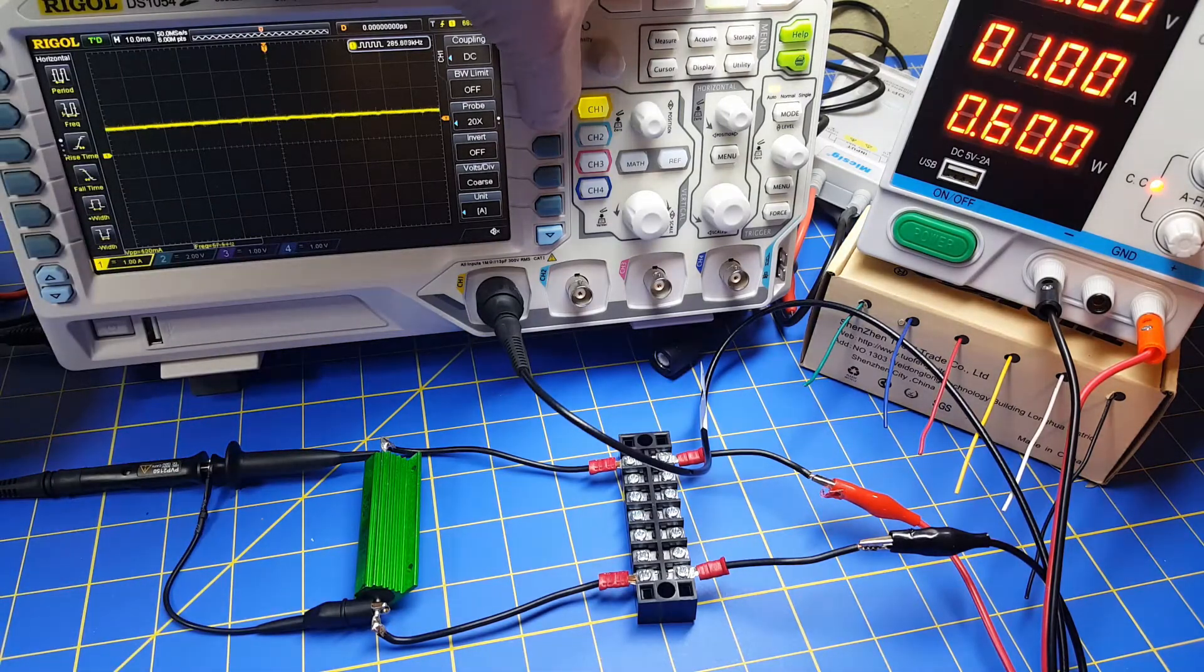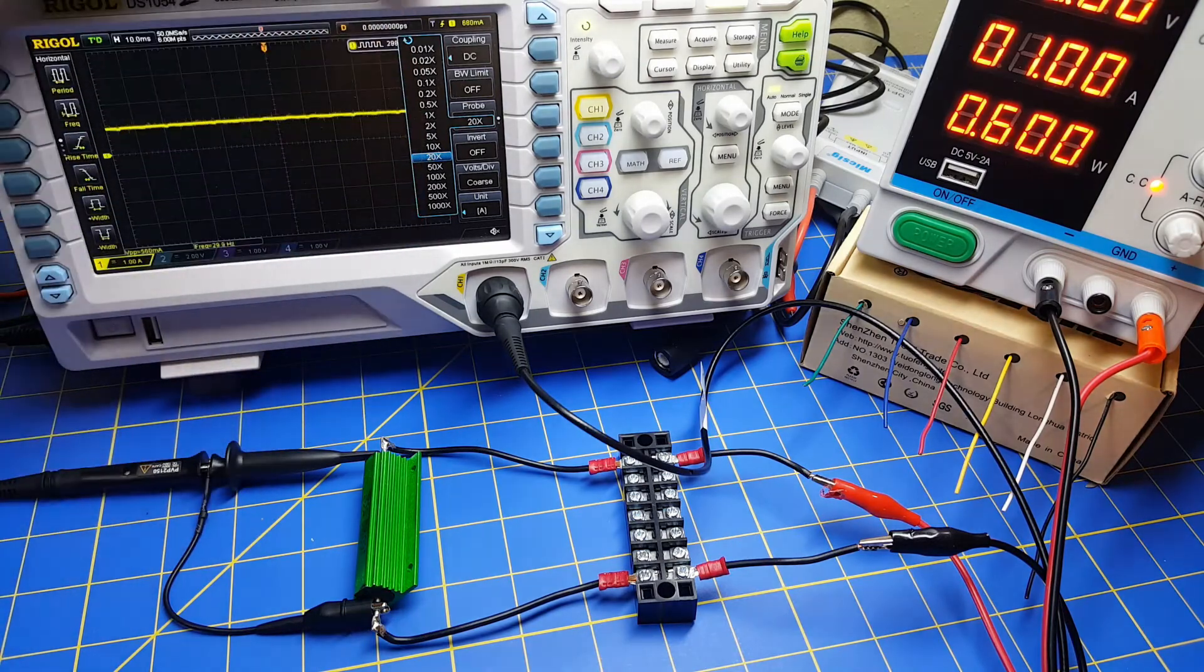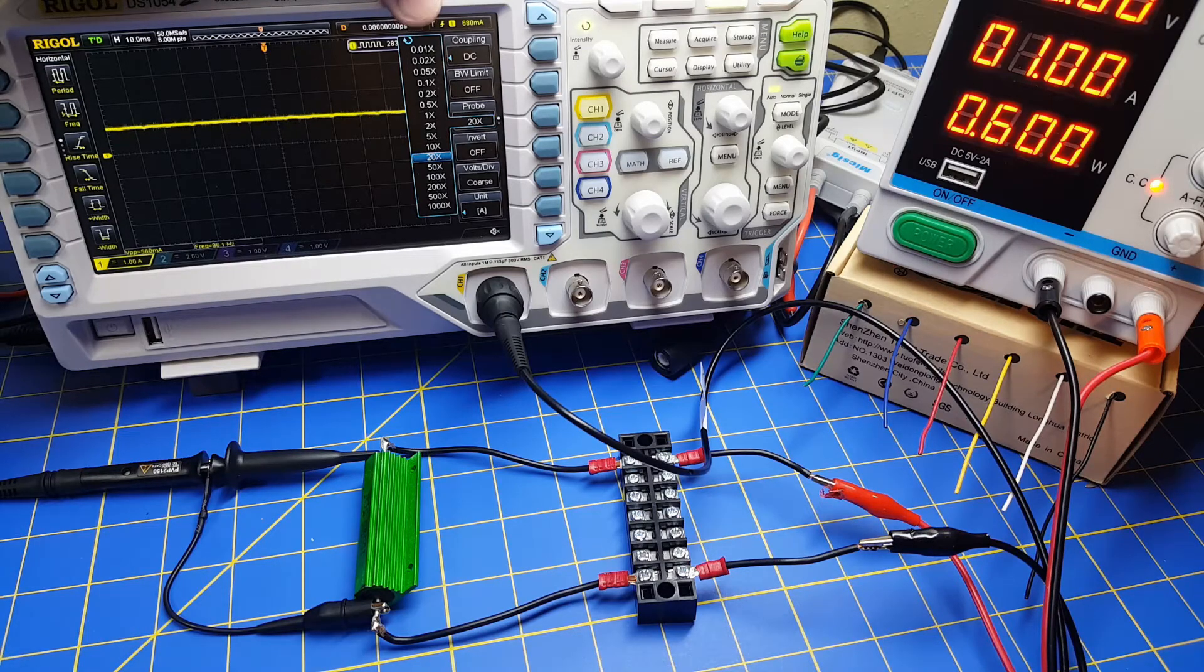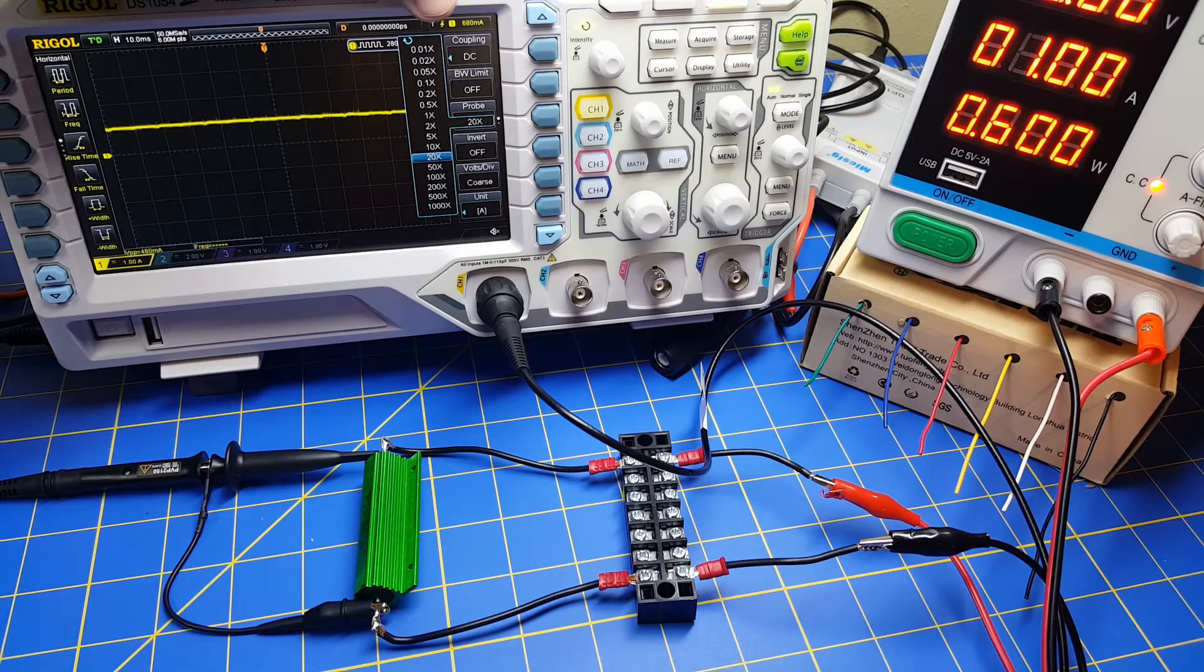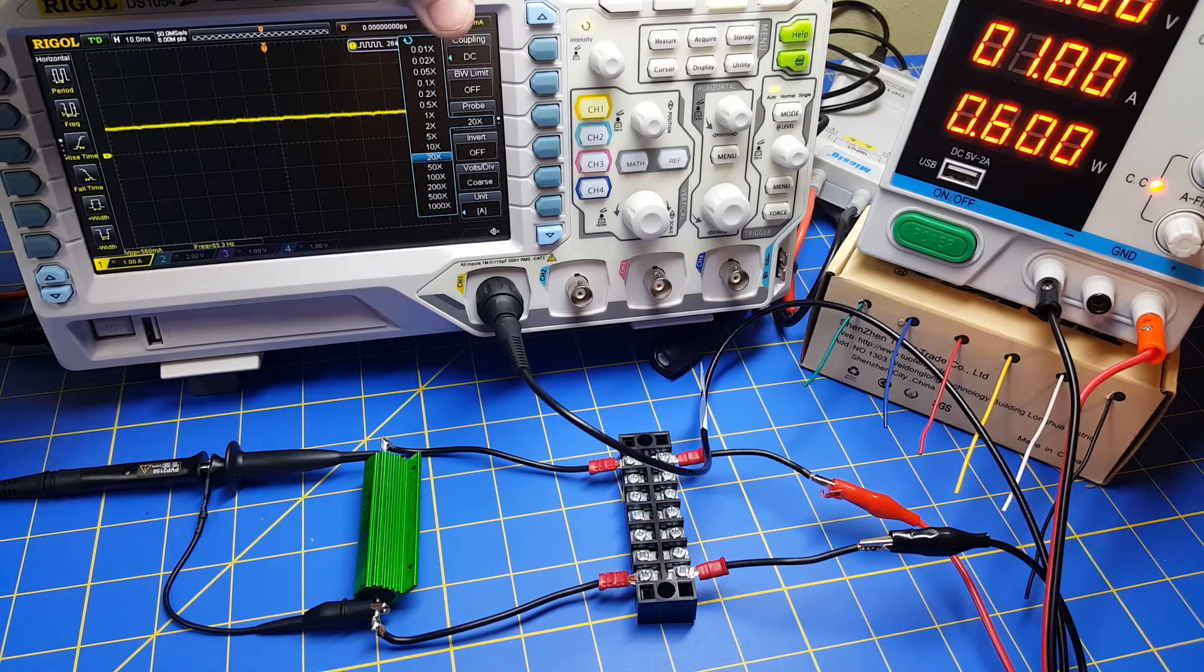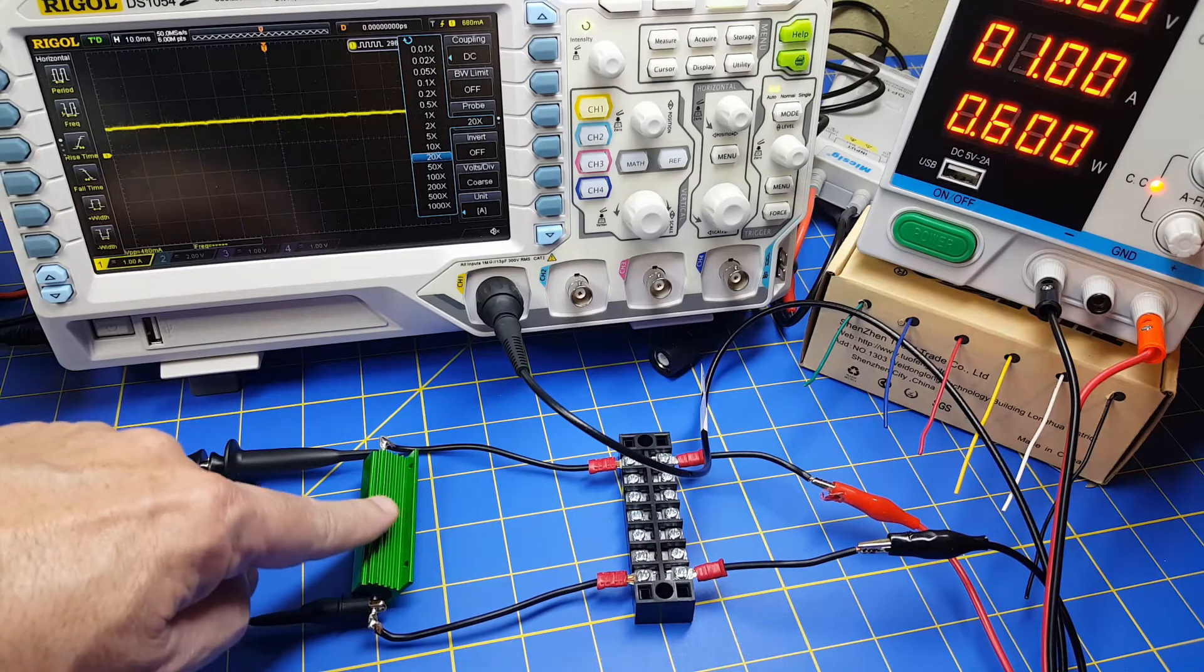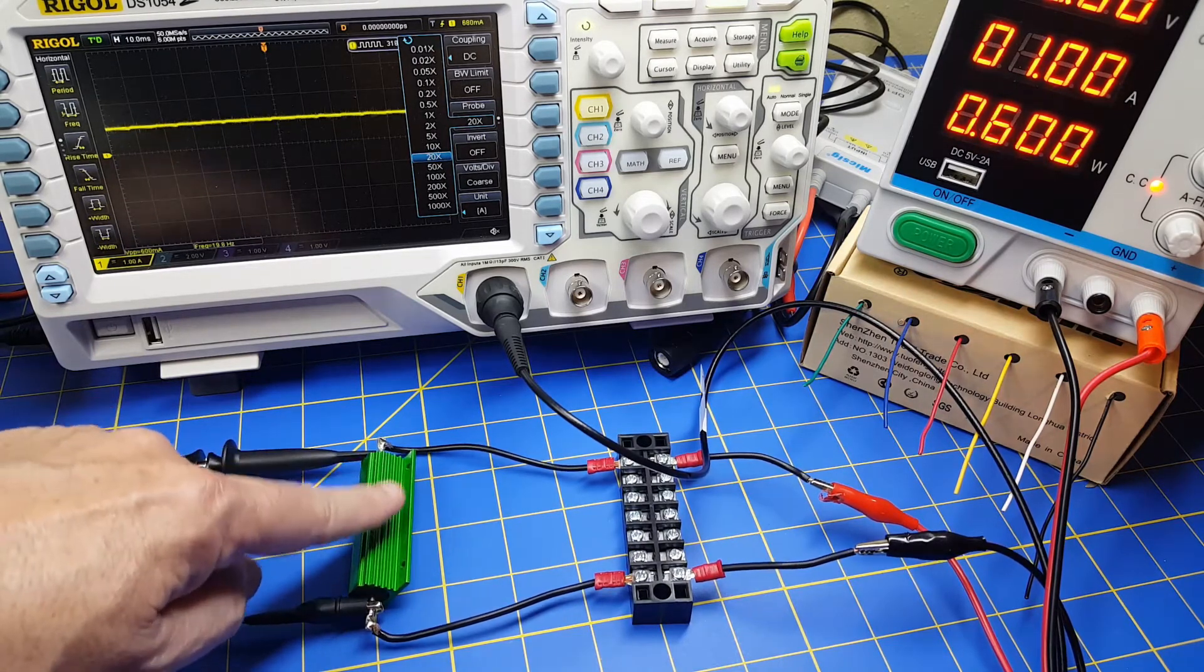Now you may have wondered in this probe list why you've got so many different options for how many times you're going to multiply your reading. Goes from 0.01 all the way up to a thousand. So if it's normally going to be 10x, then if you hit 20x it will double it and you want it to double because you've got a half ohm resistor.